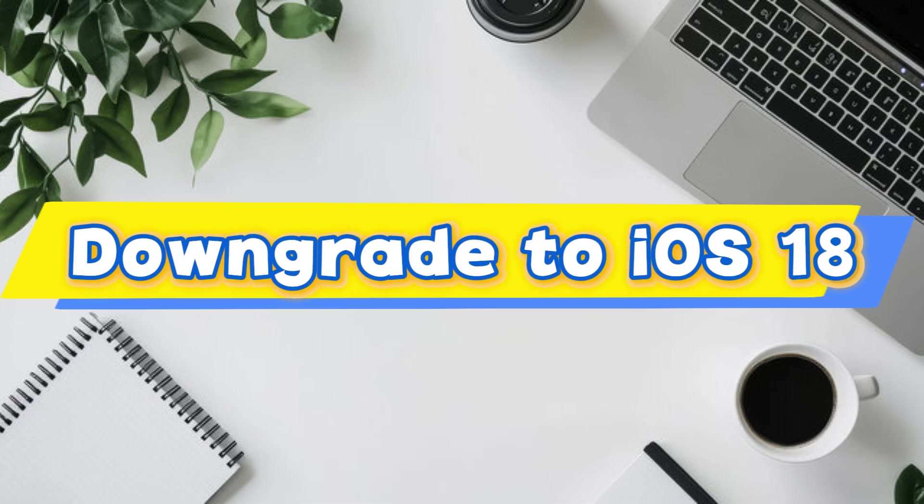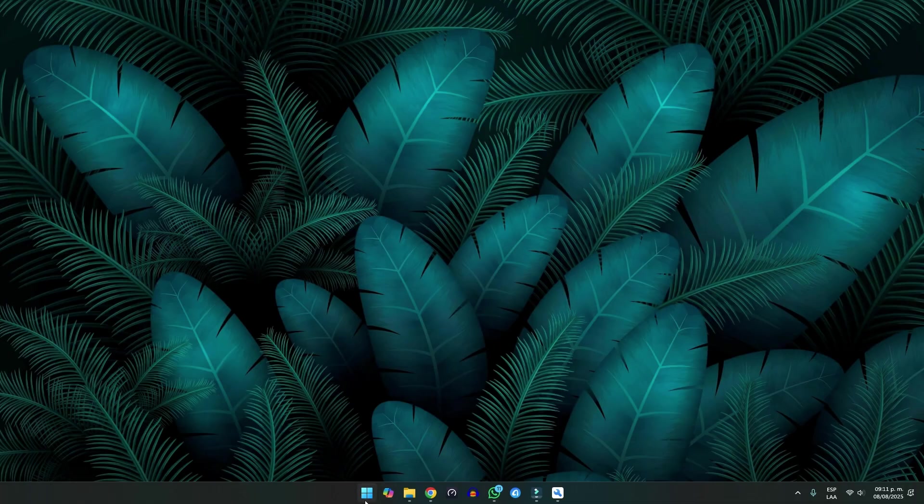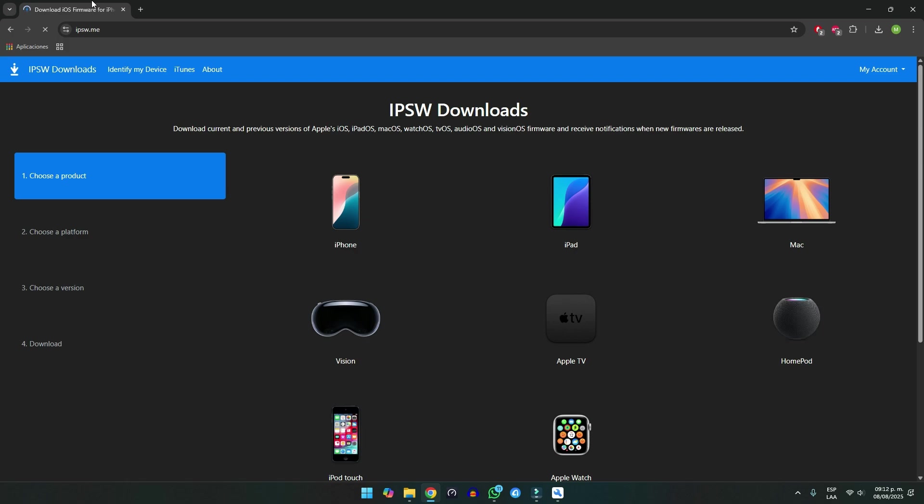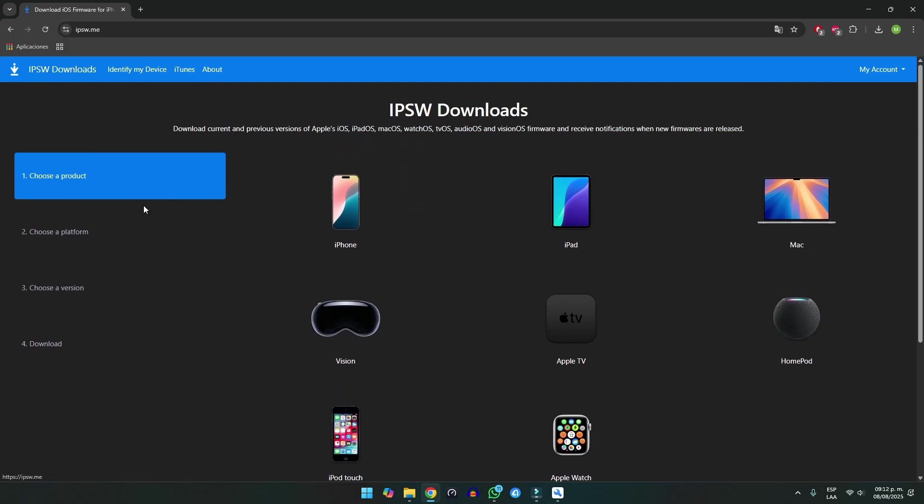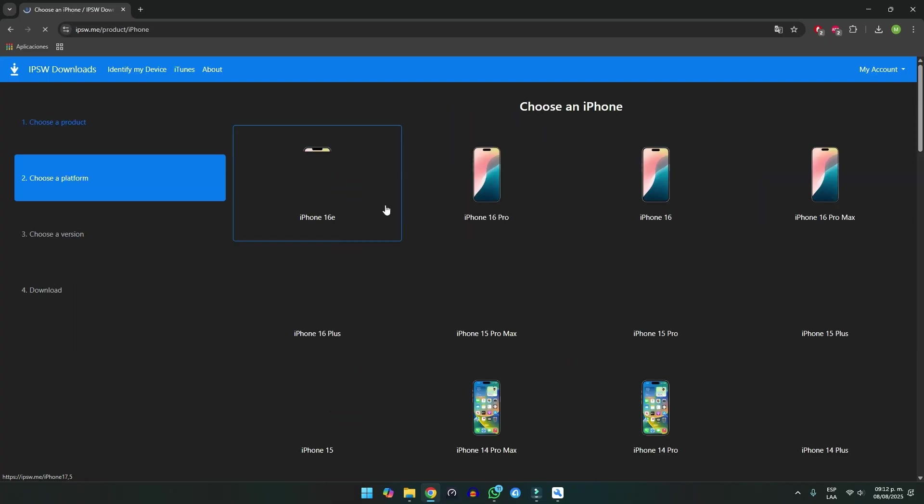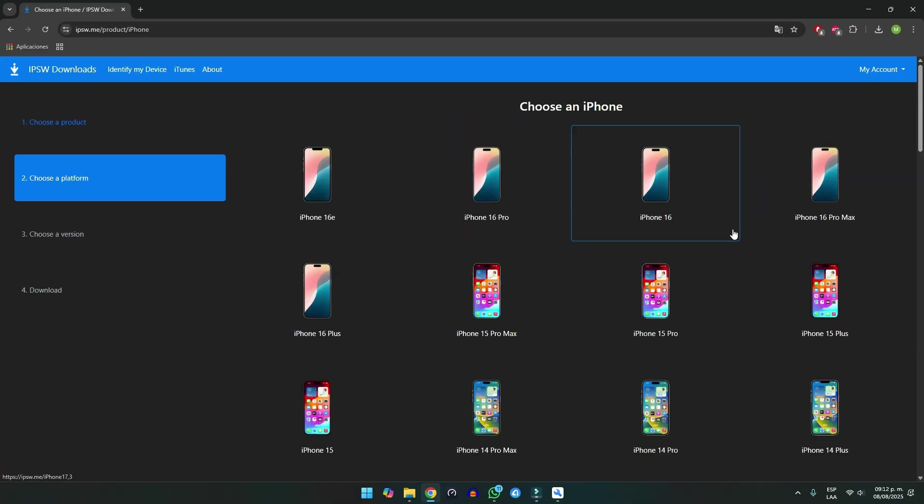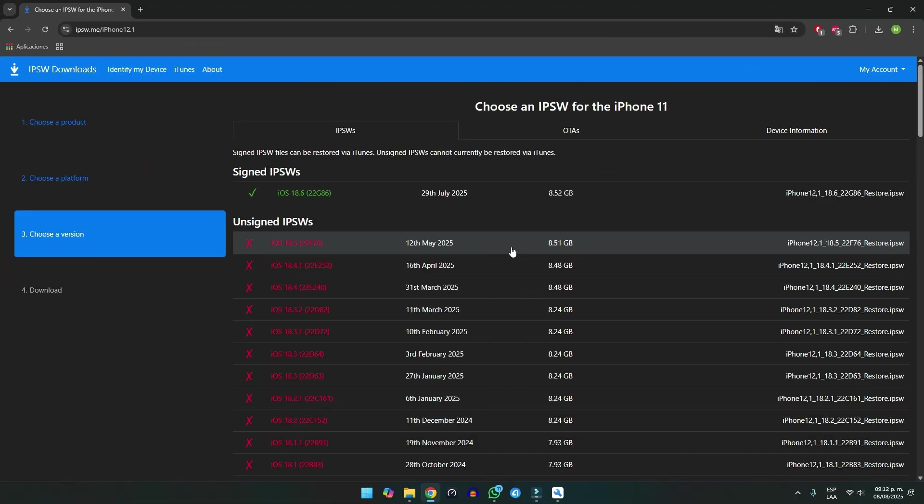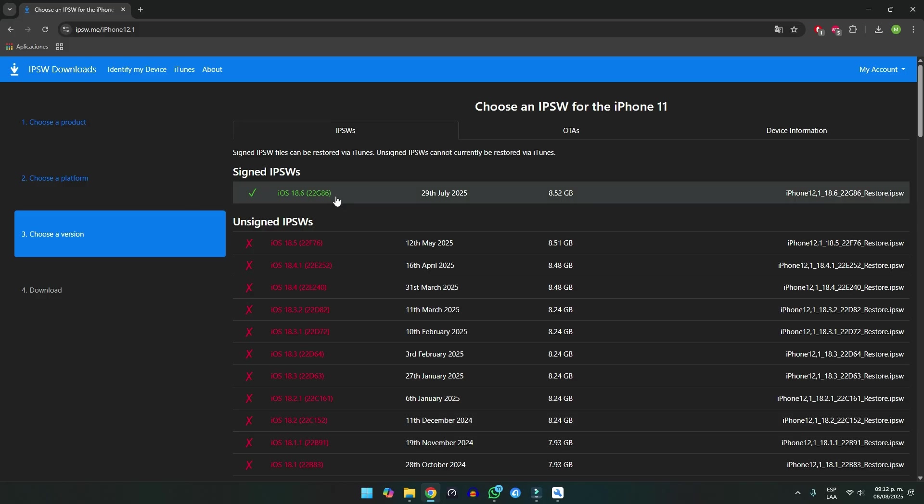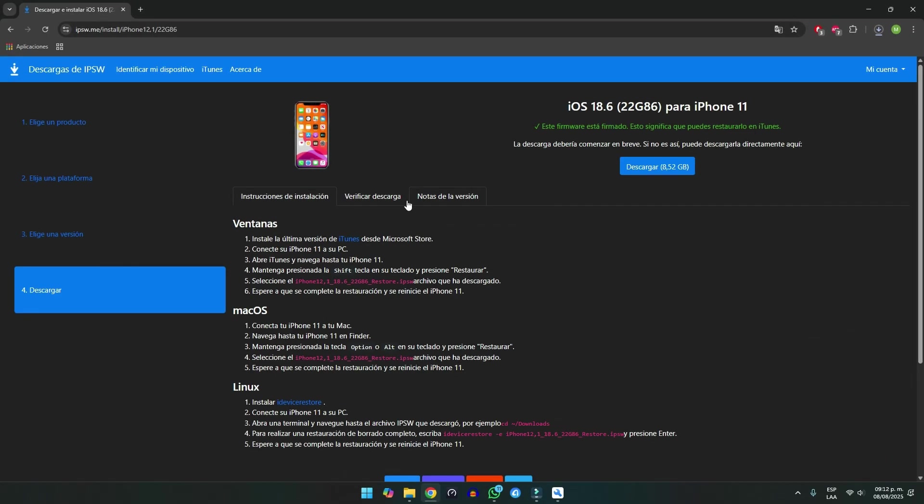Now, when it comes to downgrading, things get more complicated. Apple only allows devices to move back to iOS versions that are still signed, meaning approved by Apple. Unsigned IPSW files won't work, and trying unsafe tools can damage your iPhone. That's why many users think downgrading isn't possible anymore.